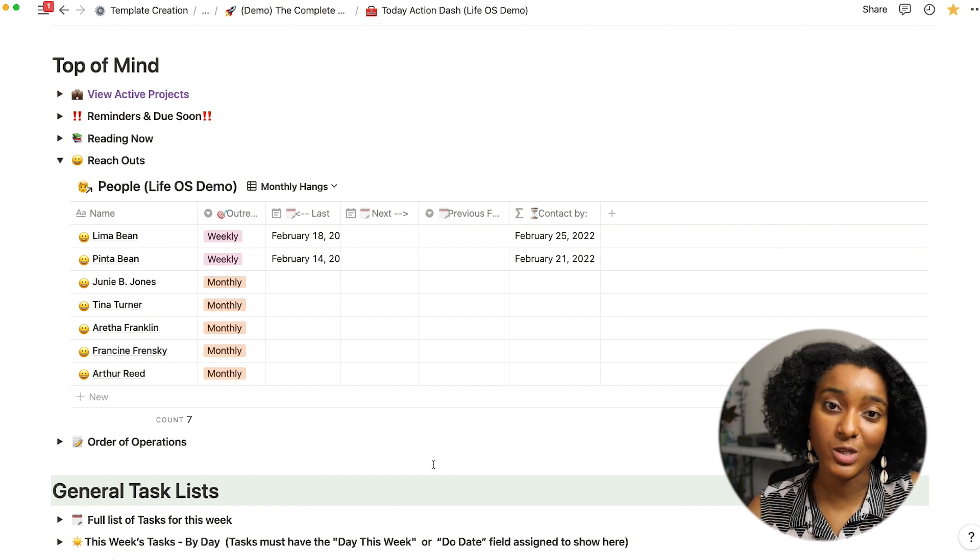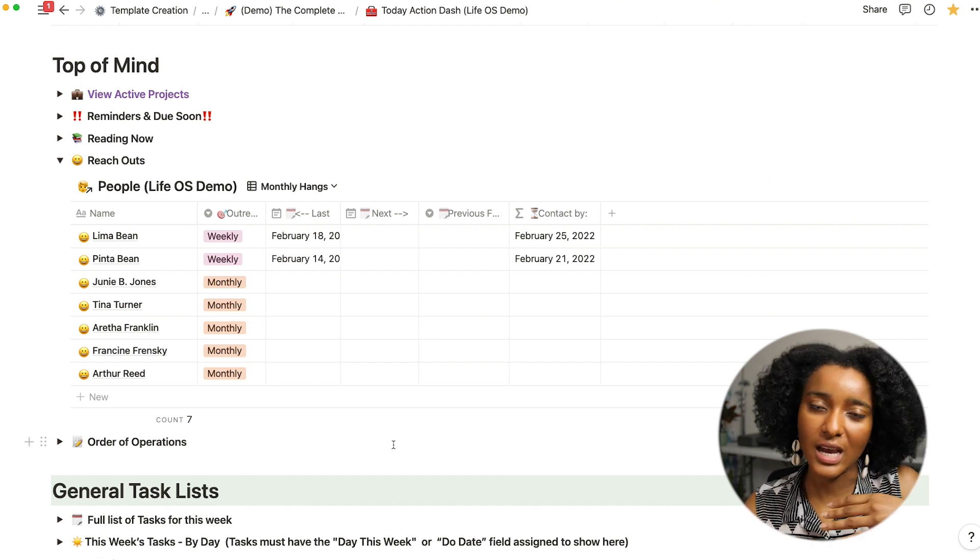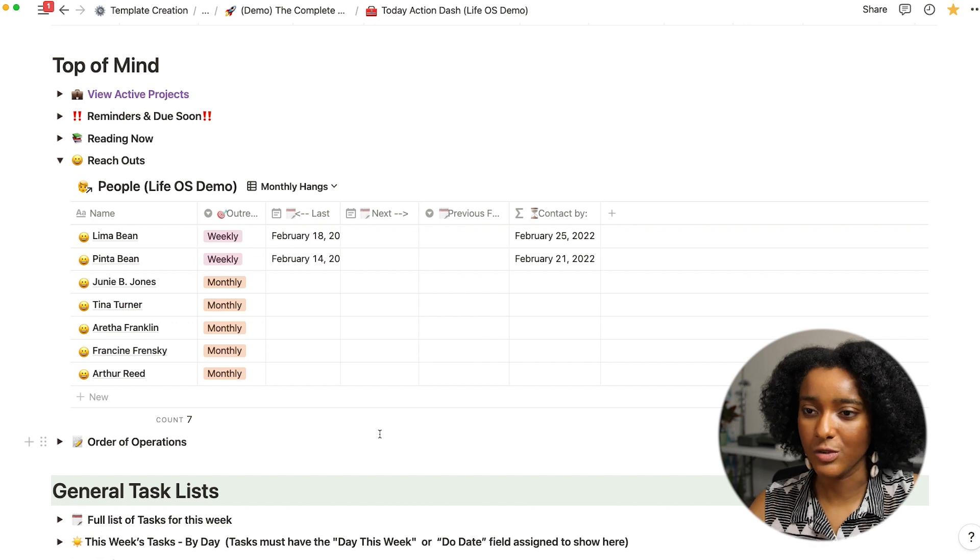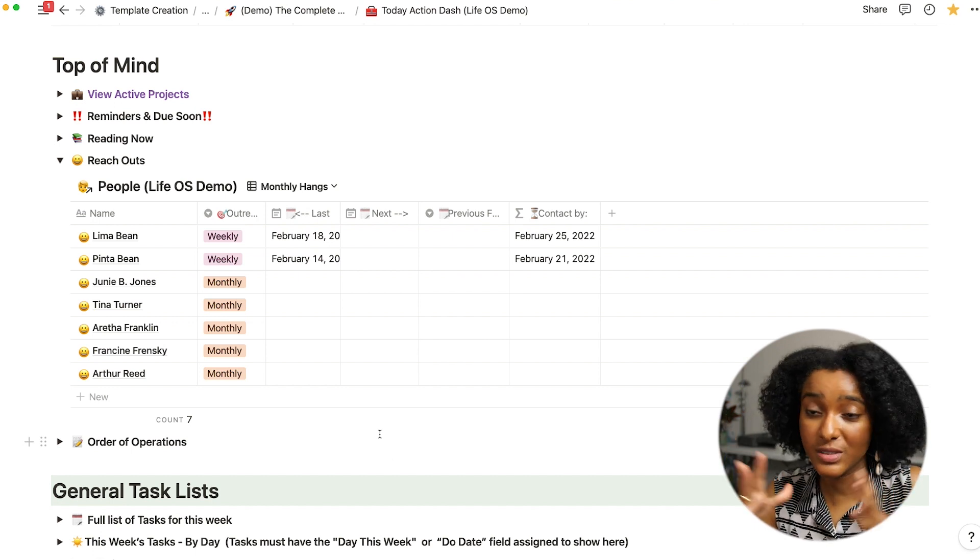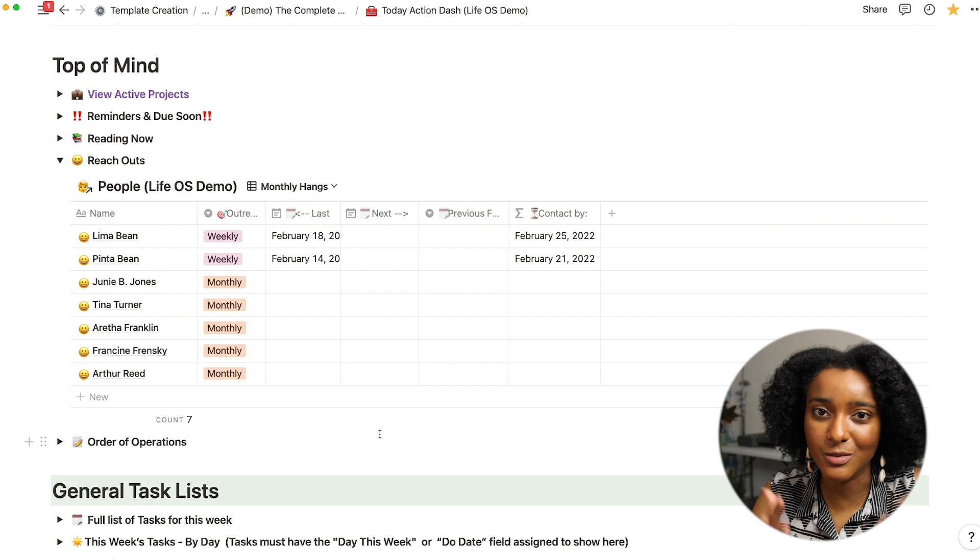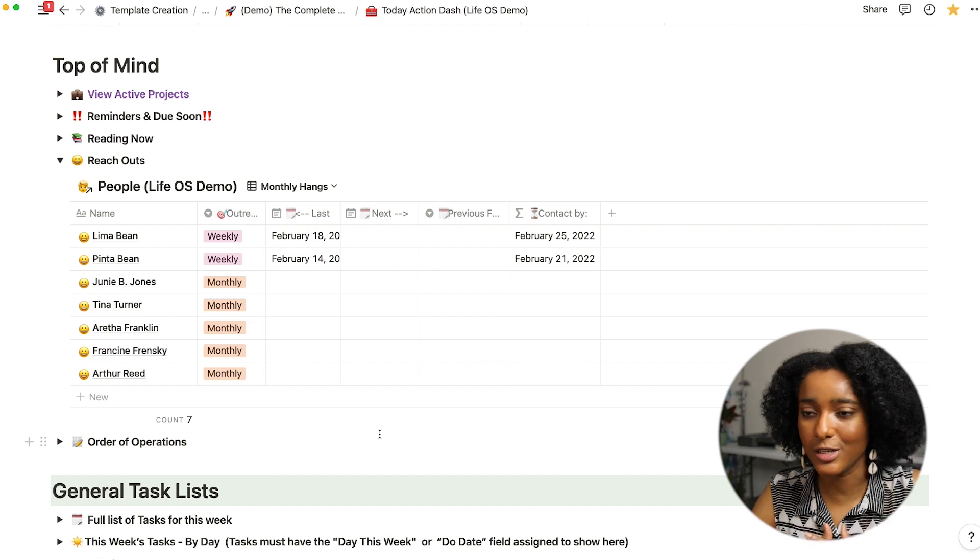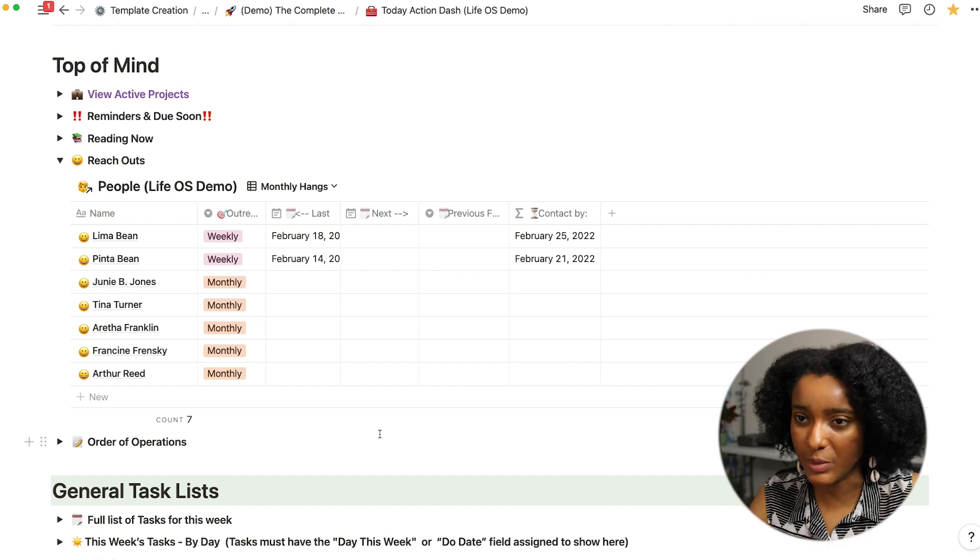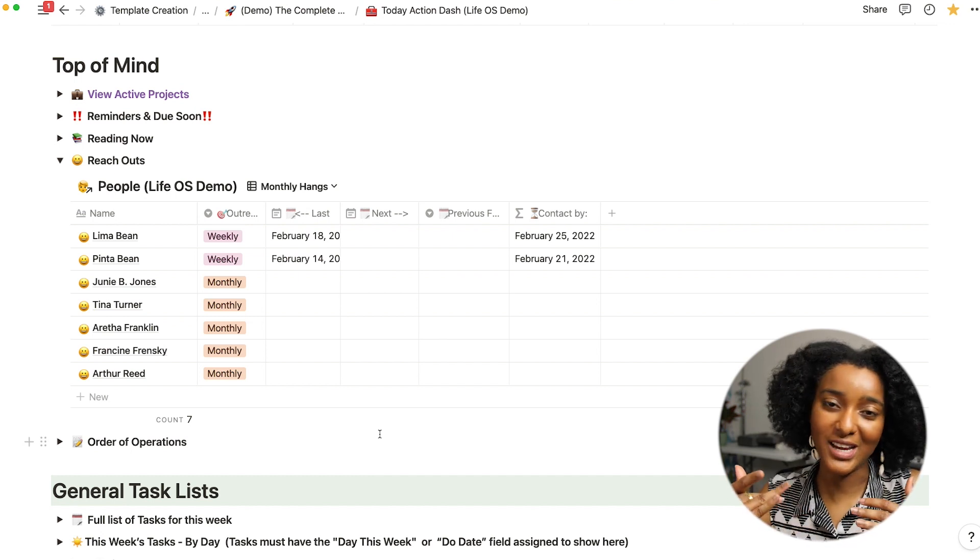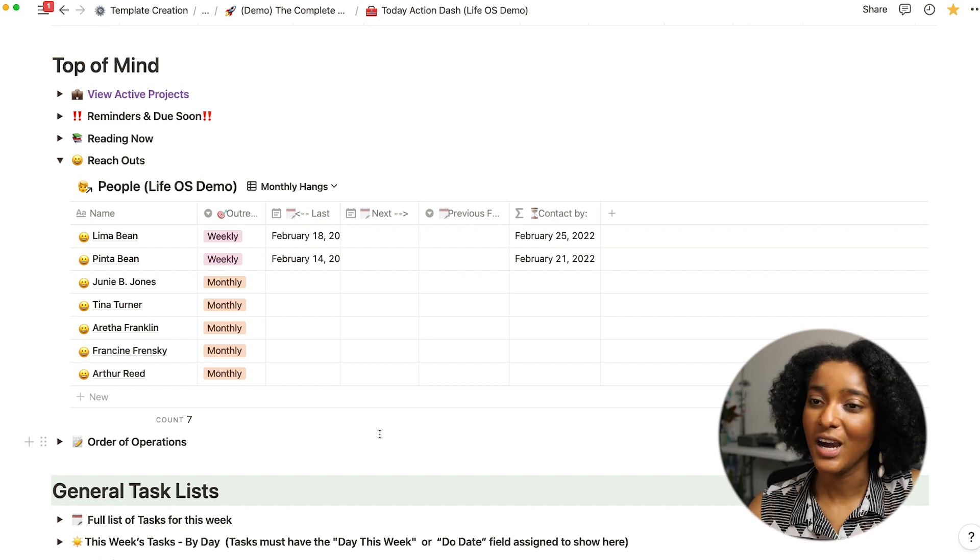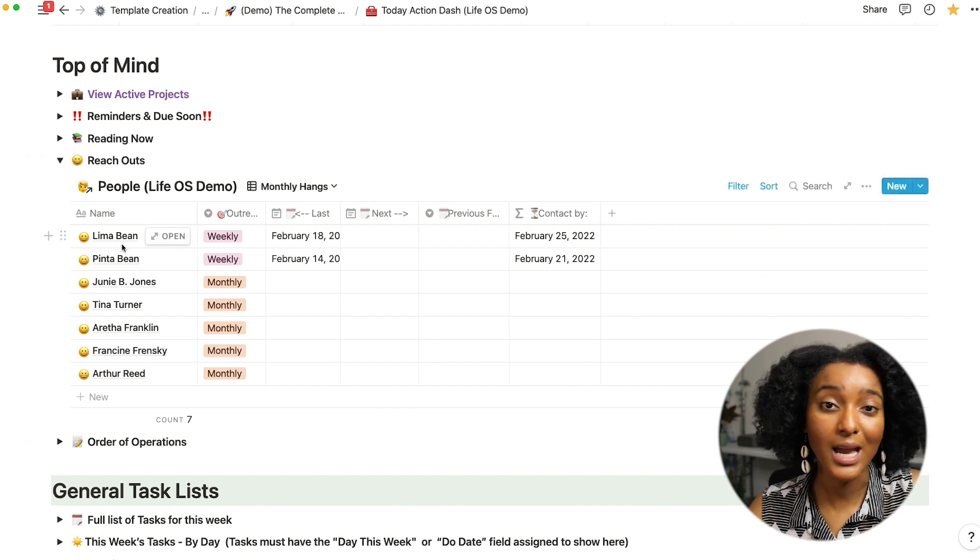So seeing it laid out like this helped me to make sure that I was having a manageable expectation and a reasonable expectation for how social I'm really gonna be.